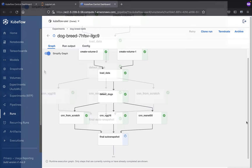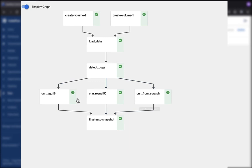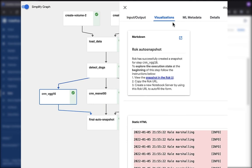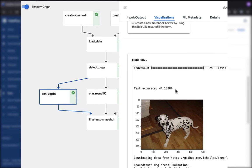What we're interested in inspecting here is the three different result sets. On the first one, which is our CNN VGG 16, let's look at the visualizations tab, scroll down to the very bottom, and our test accuracy here is going to be 44%. Not great. You can see that the predicted dog breed was an English setter when in reality, it was a Dalmatian. Not too hot.